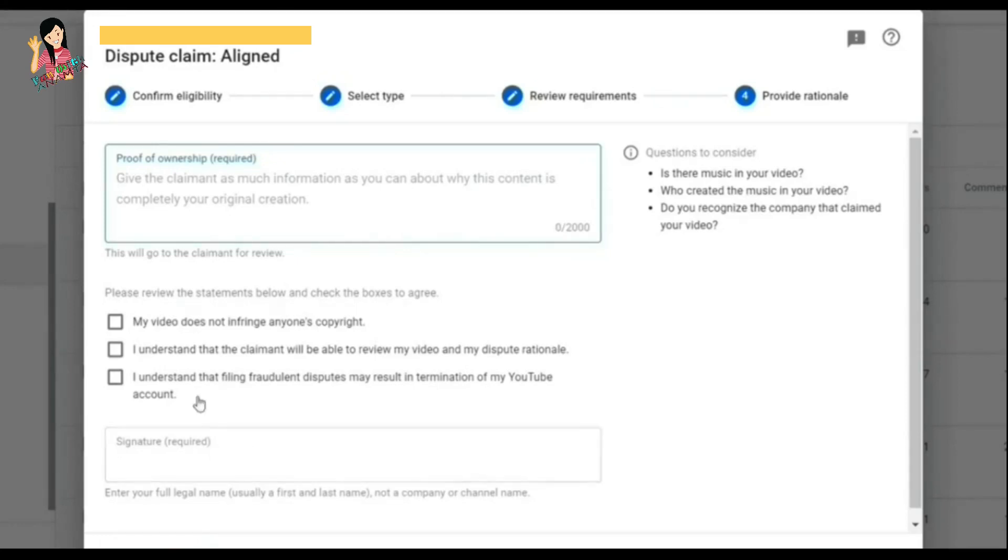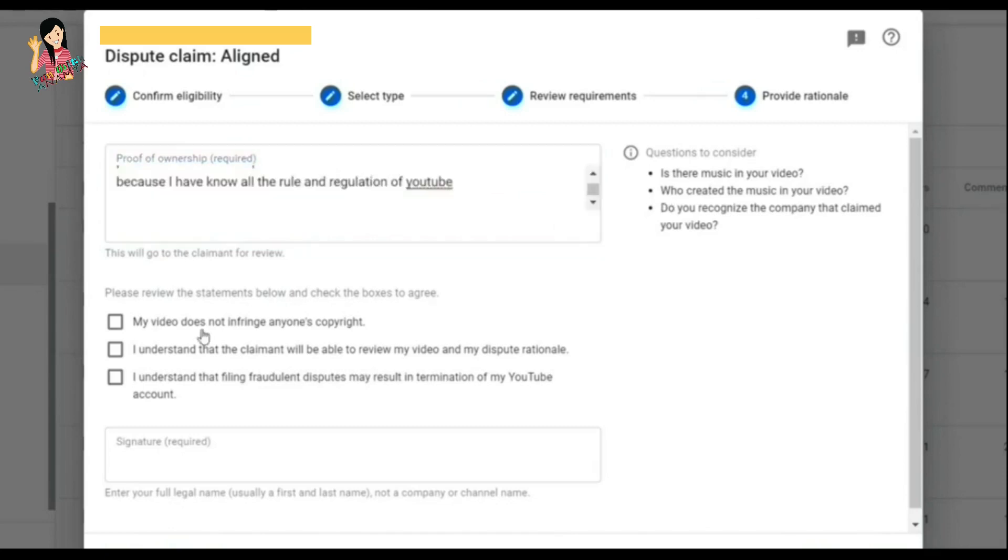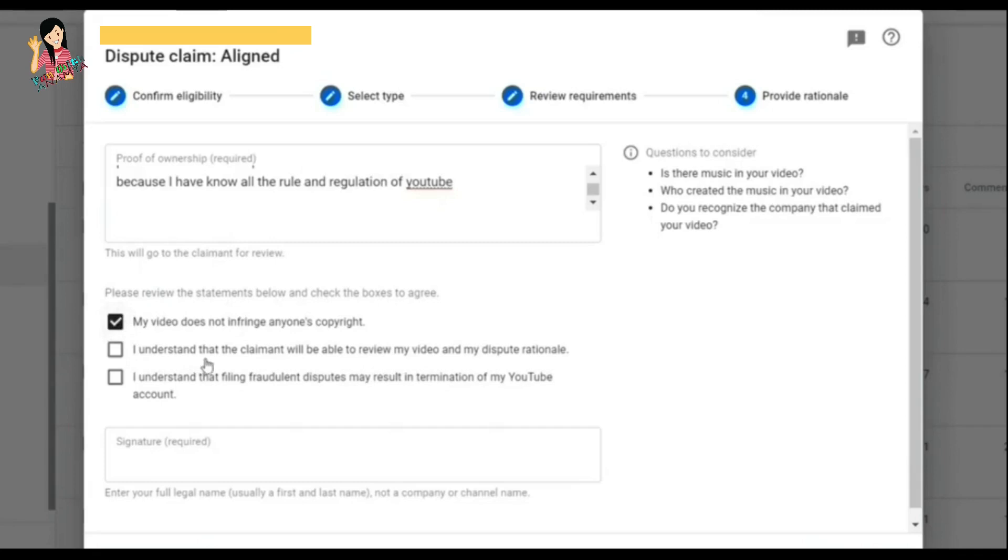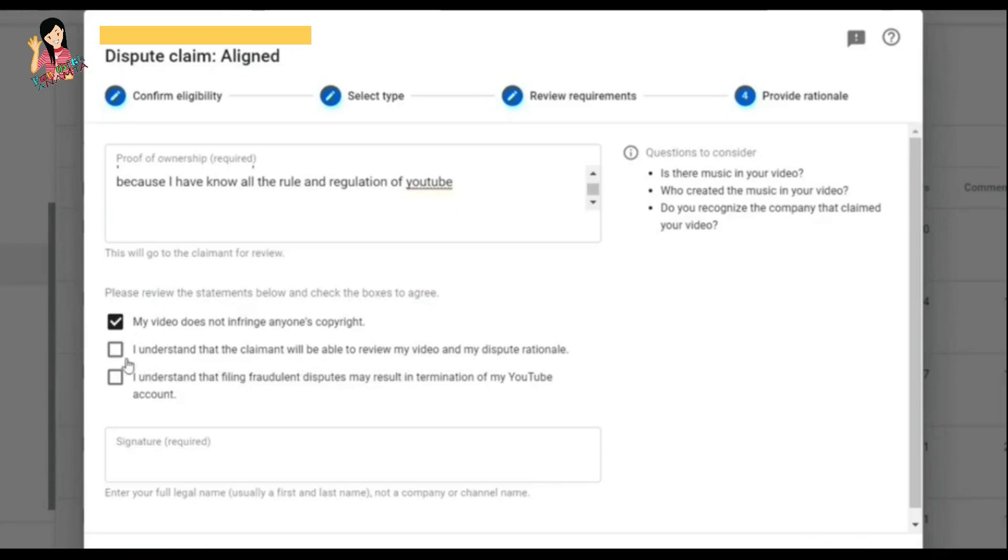After that, there are three options you can see in the boxes: 'My video does not infringe anyone's copyright,' 'I understand that the claimant will be able to review my video and my dispute rationale,' and 'I understand that filing fraudulent disputes may result in termination of my YouTube account.' So you need to click on all these three boxes to complete the process.